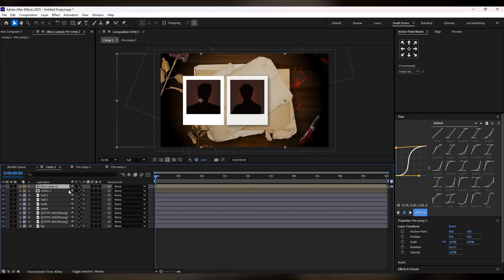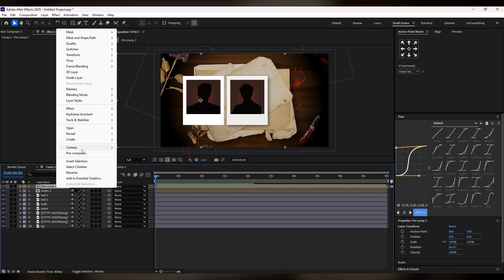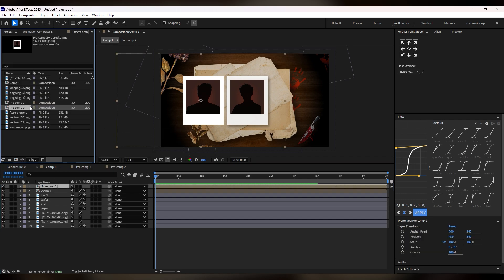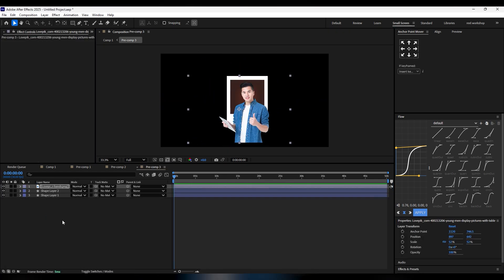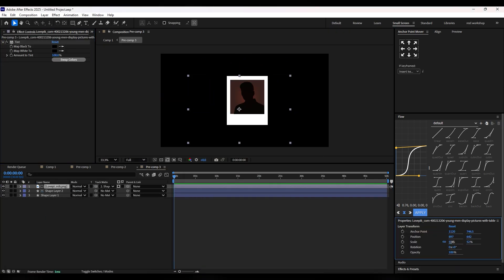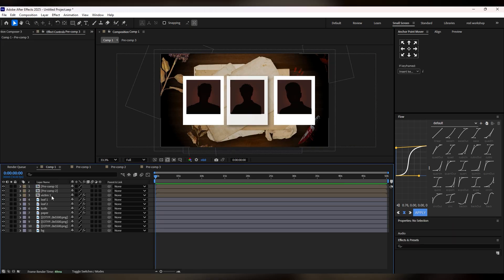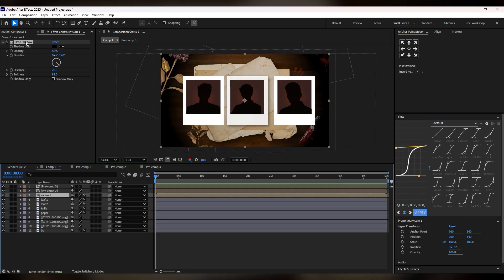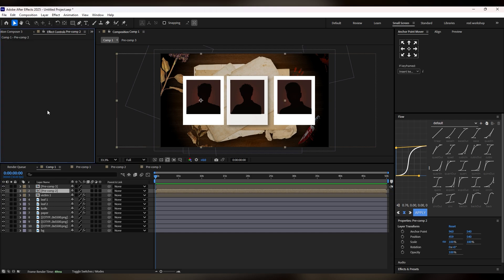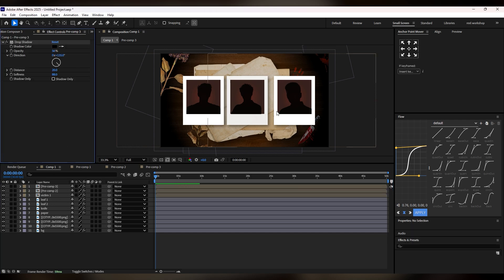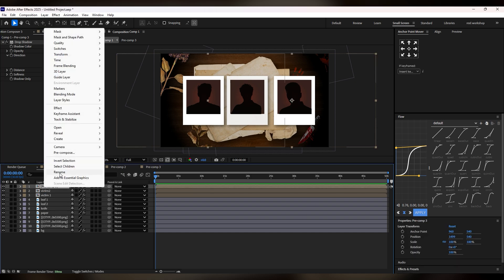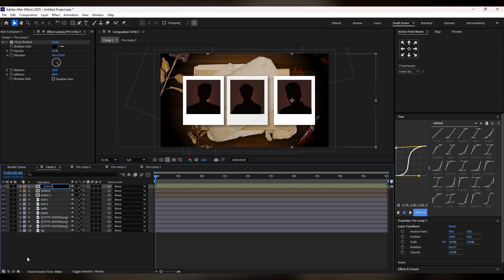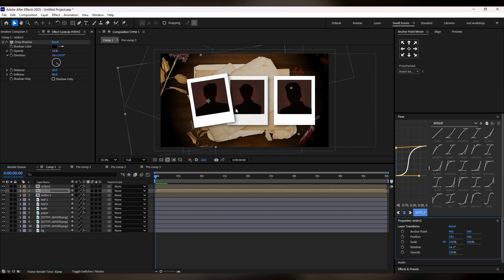Now we have two frames but we need another one, so we again replicate the method. After all of this is done, go to your Victim 1 layer, copy the drop shadow, and paste it into both of the other layers by pressing Ctrl+V. Change the names of your layers so you can easily identify them. Adjust your layers as needed.